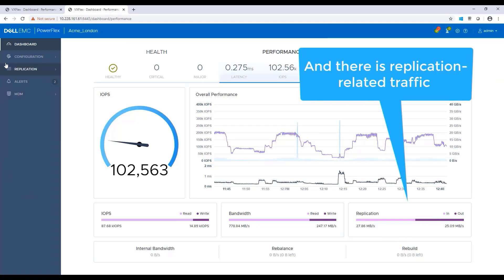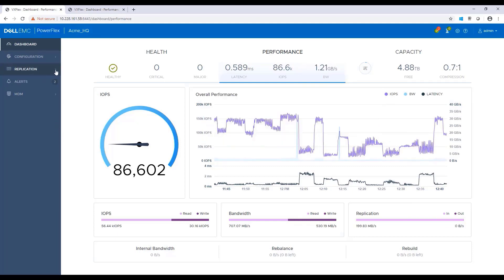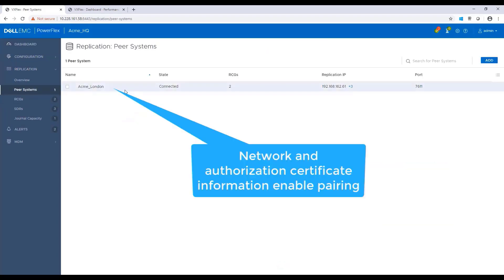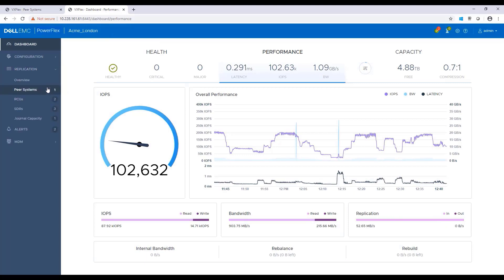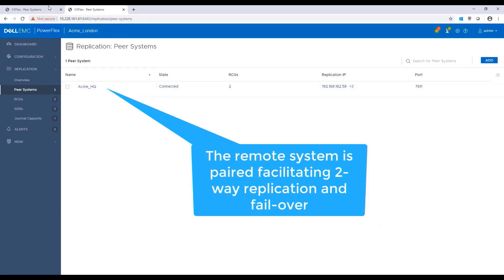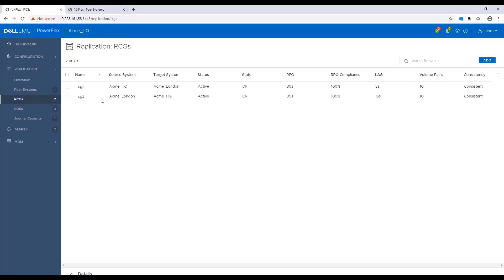Now, let's take a look at the replication configuration to determine how the systems are peered. By navigating to the peer systems from the source cluster, we can see the remote array as well. The connection is secured by certificates on both sites. In this setup, we have two remote consistency groups where replication is configured. The replication consistency group, RCG, is a logical container for volumes whose application data needs to be replicated consistently to the other side.